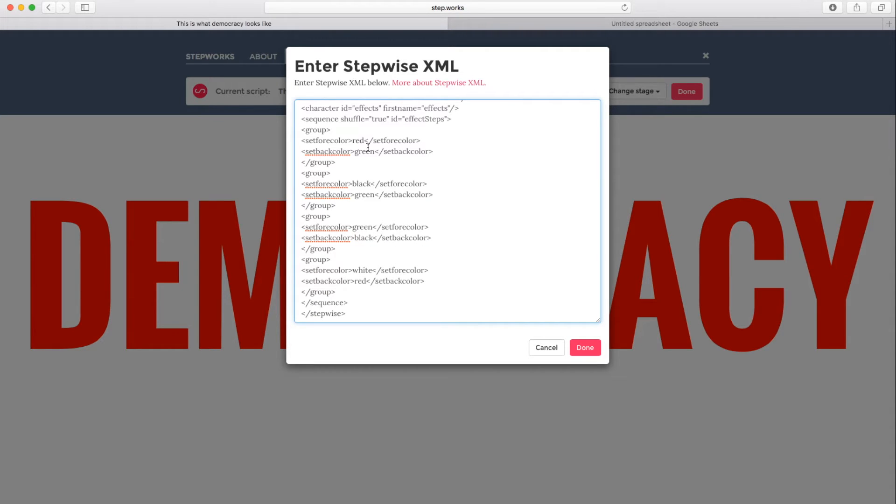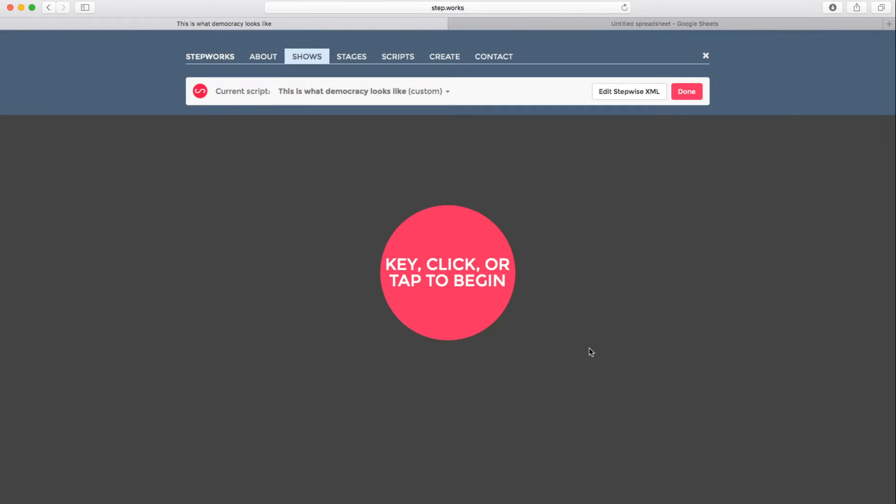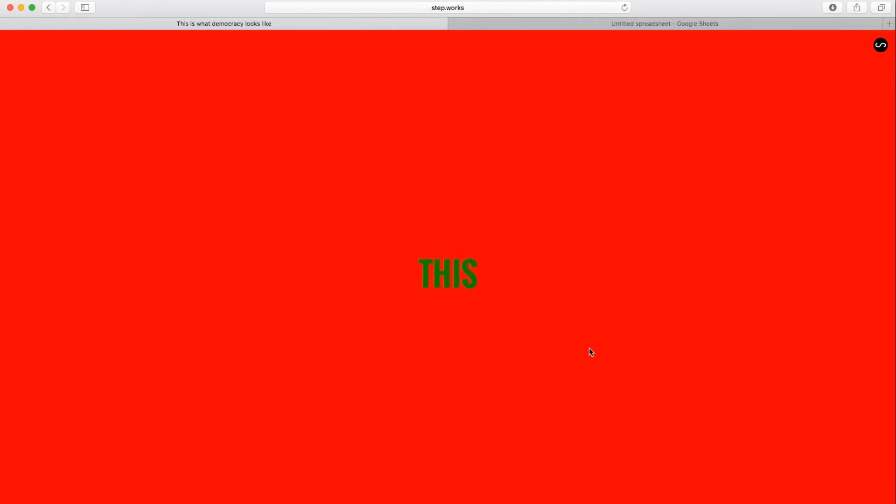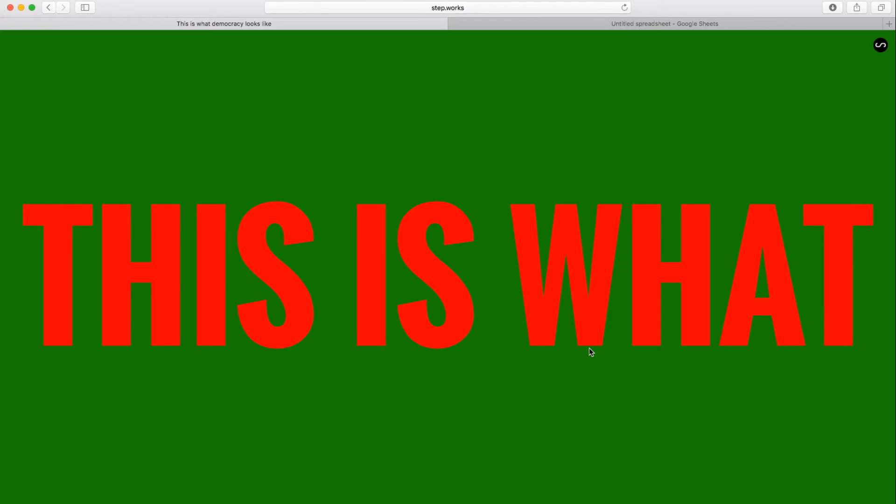So now instead of red, white, and green, we've got red, green, and black. We've got one more white here. We'll change to green. And now when I hit done, it's going to load that modified script in. And now when I perform it, I get the same text content, but in the new colors.